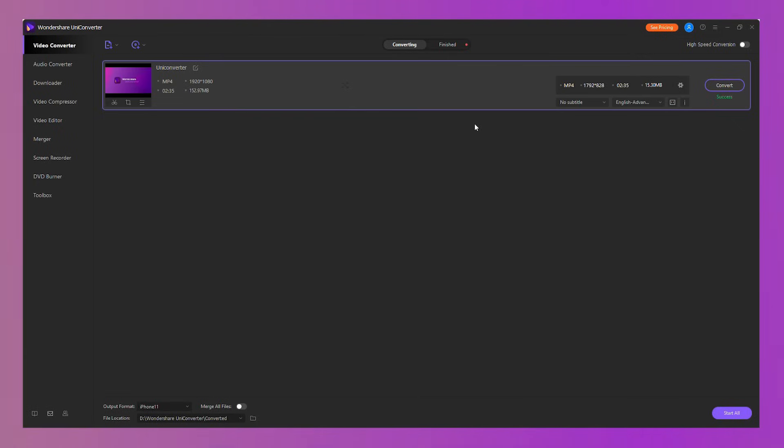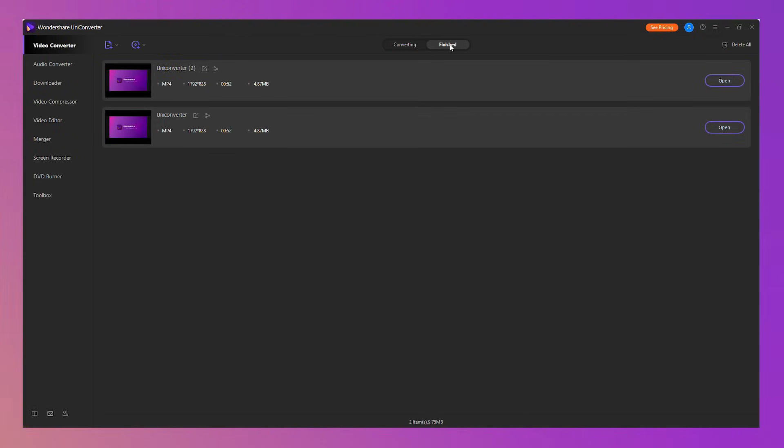After the compressing is finished, you can find the video file in the finished folder. Super easy to use.